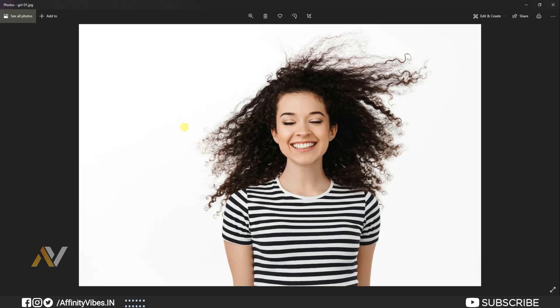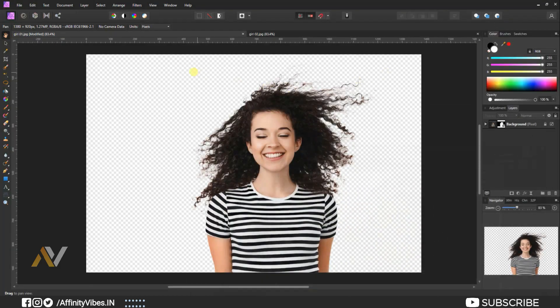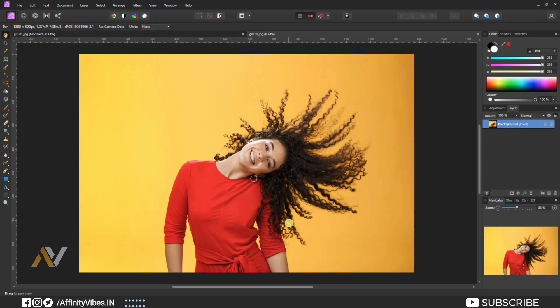But if your object and background have two different colors, then only you can use this step. I hope you get the point.